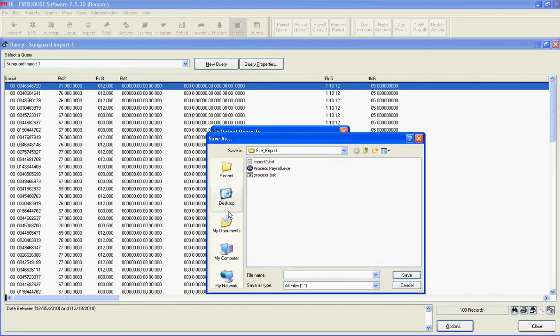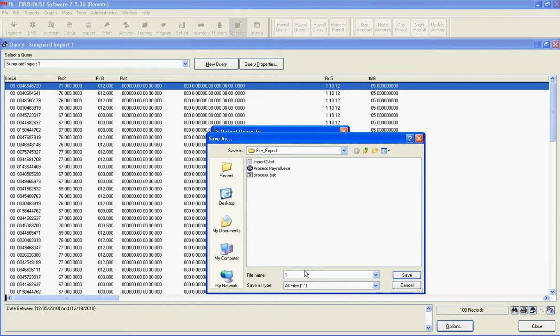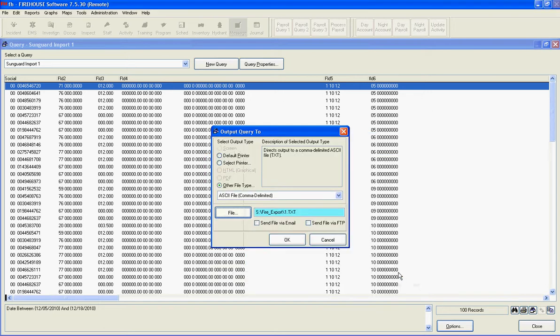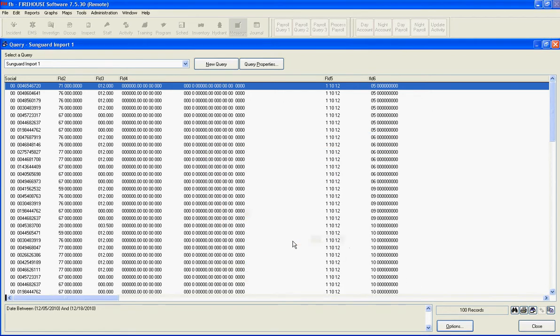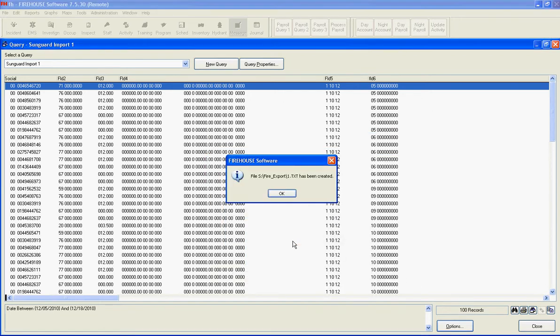We're going to navigate to the Fire Export folder, which is on the Town Hall Server number 2 under the Shared Apps folder. For File Name, we're just going to type the number 1 in, click Save, click OK, and we've created our first file.